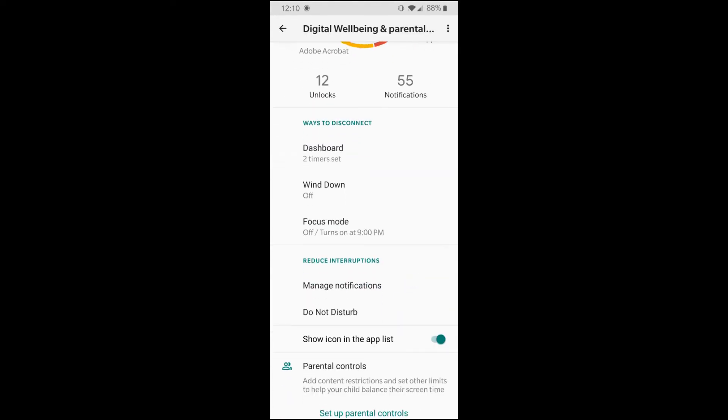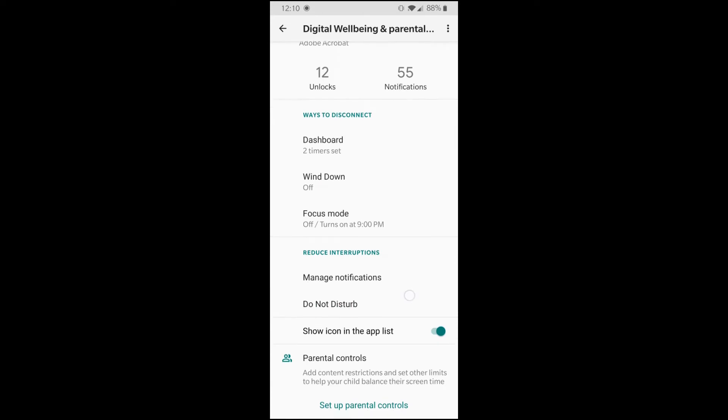Other than that, it's got some notification management and do not disturb and parenting. So I have small kids, so I don't use parental controls, but you can control your kid's phone if they have an Android phone as well.